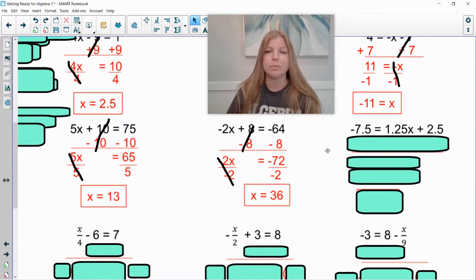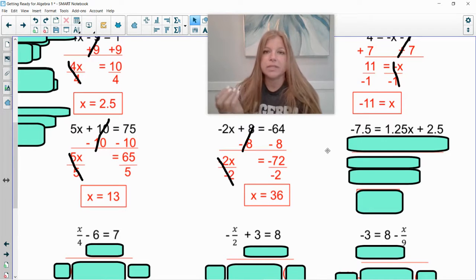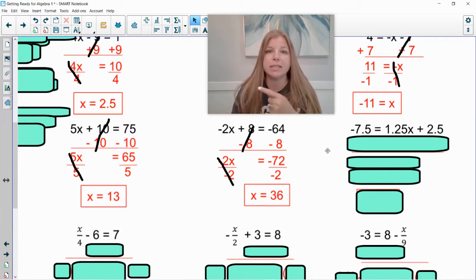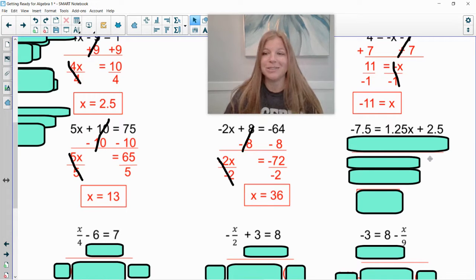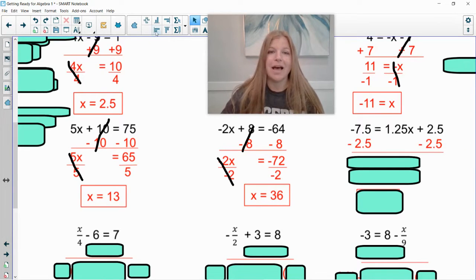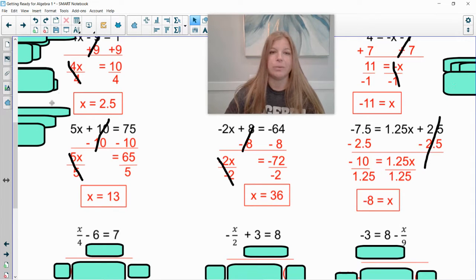Next: negative 7.5 equals 1.25x plus 2.5. Do not get scared of decimals — they are the same as any other number, and a calculator can help. The 2.5 is on the same side as my variable, so subtract 2.5 from both sides. Negative 7.5 minus 2.5 gives negative 10, leaving negative 10 equals 1.25x. They're side by side — multiply — so divide both sides by 1.25, and I end up with negative 8.